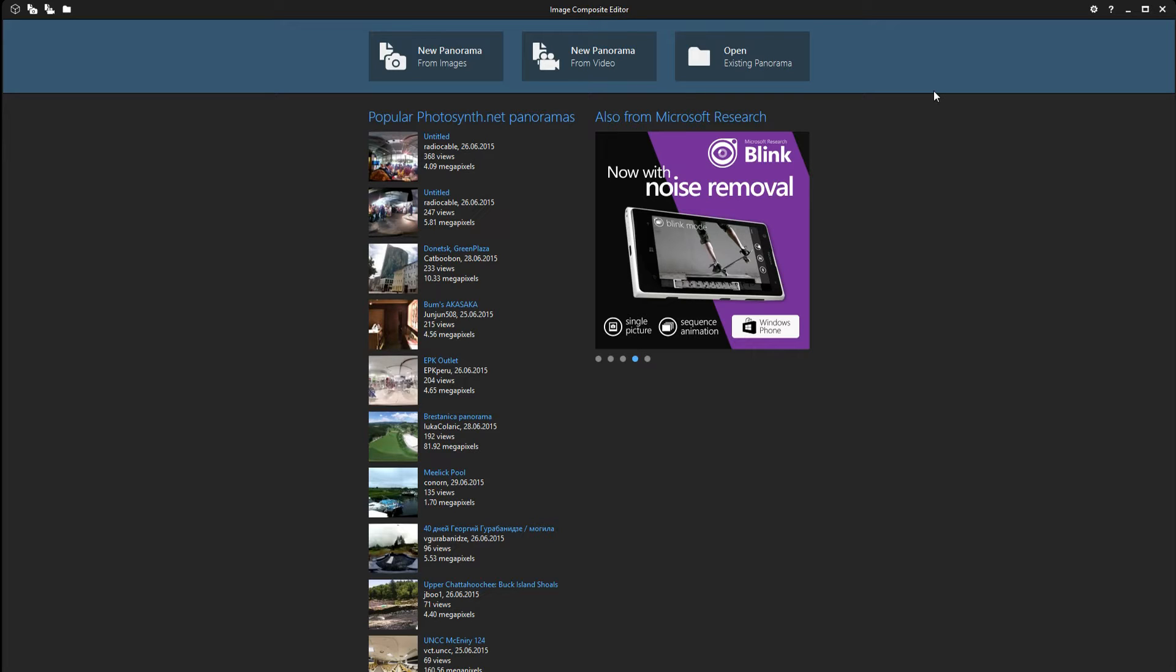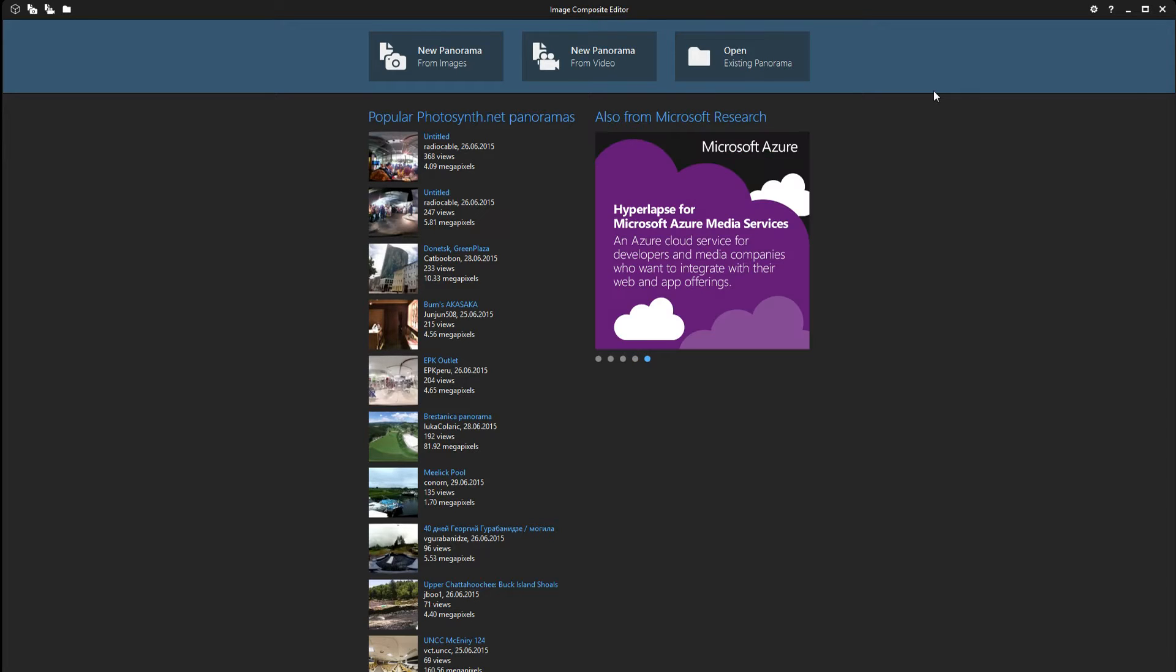You can find the program for free online. Just google Microsoft Ice and you'll find it. Unfortunately this is only available for PC, so I'm sorry for all you Mac users.